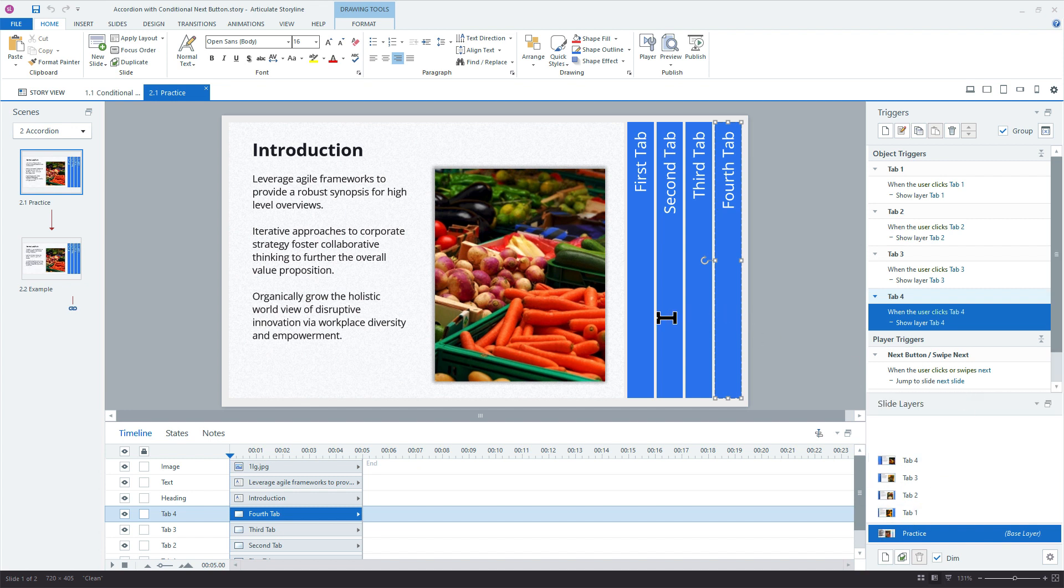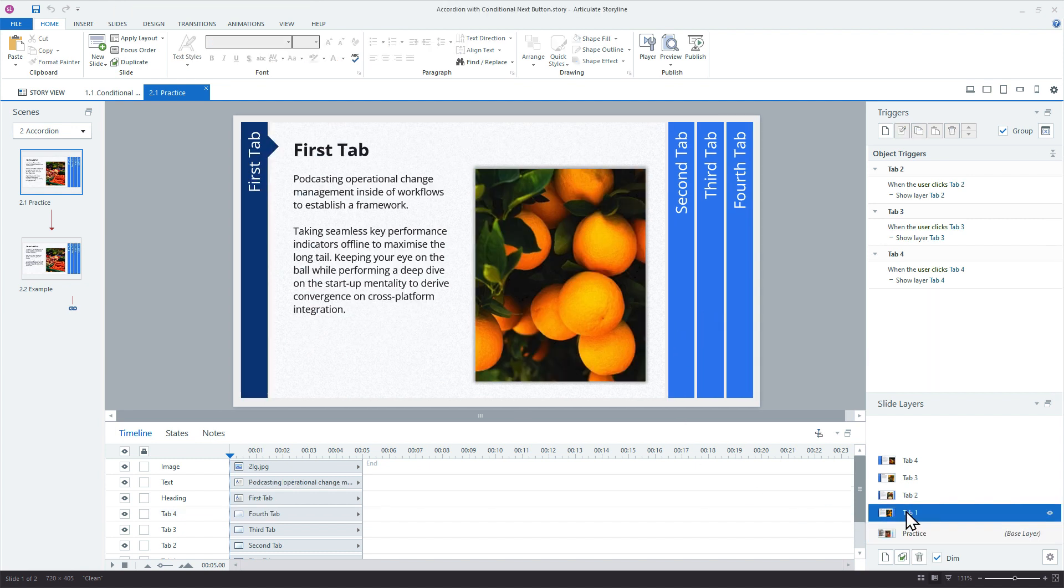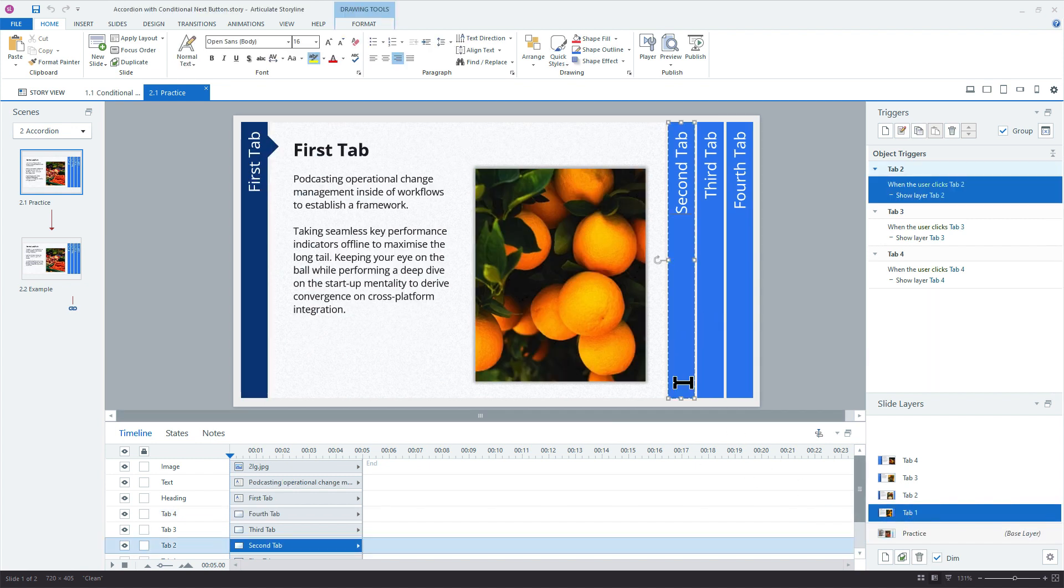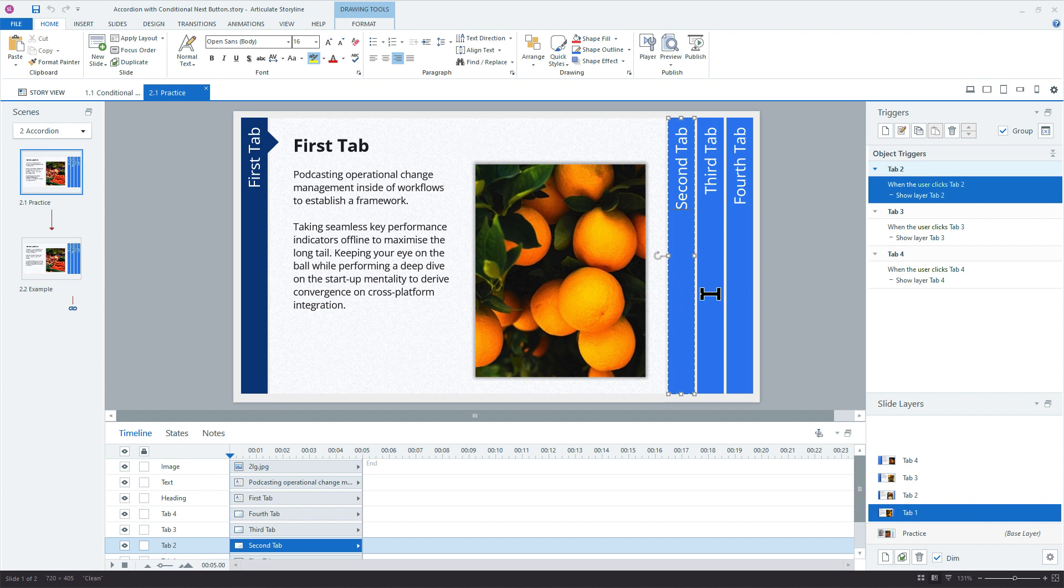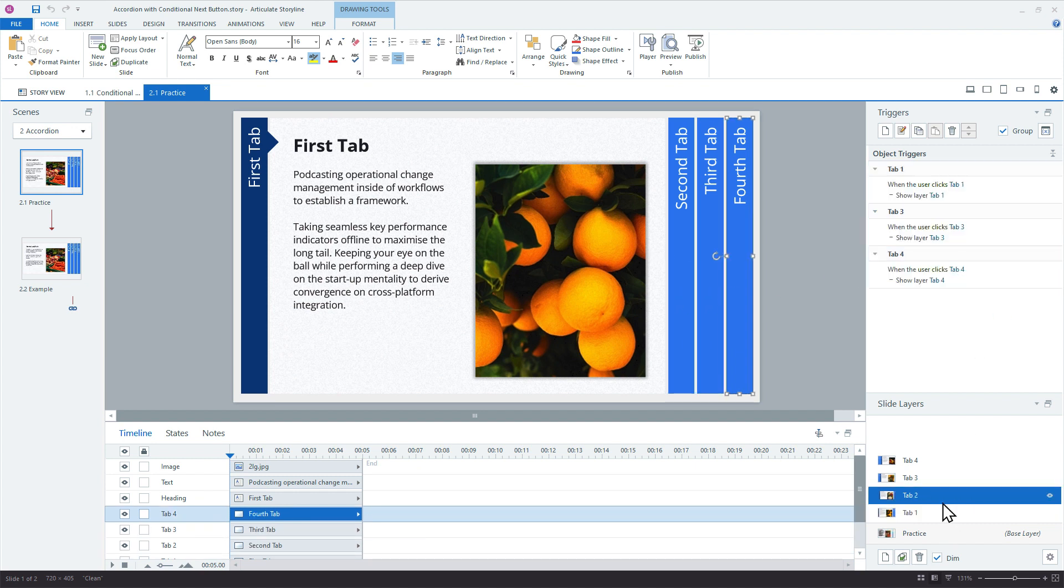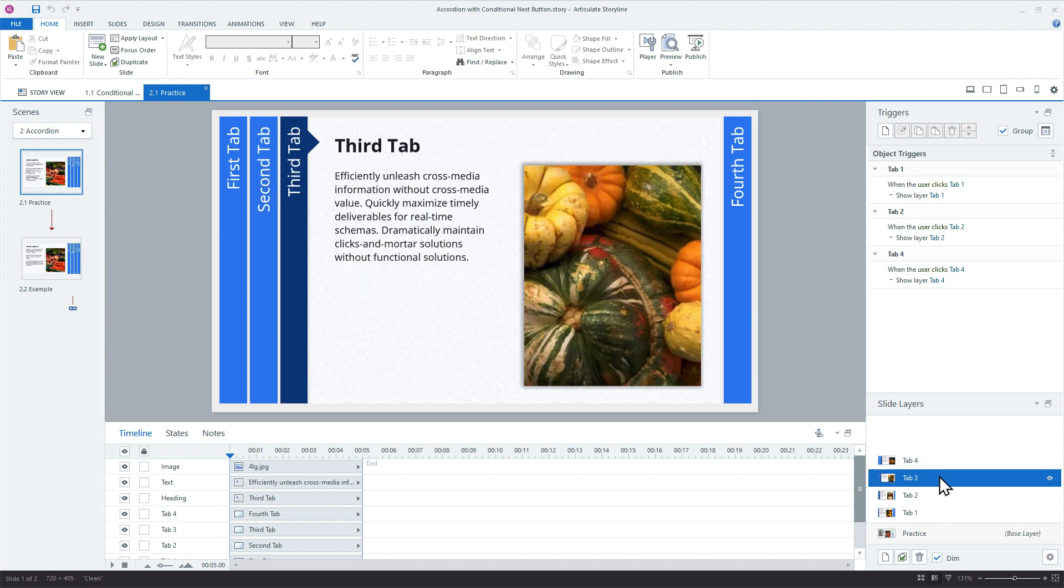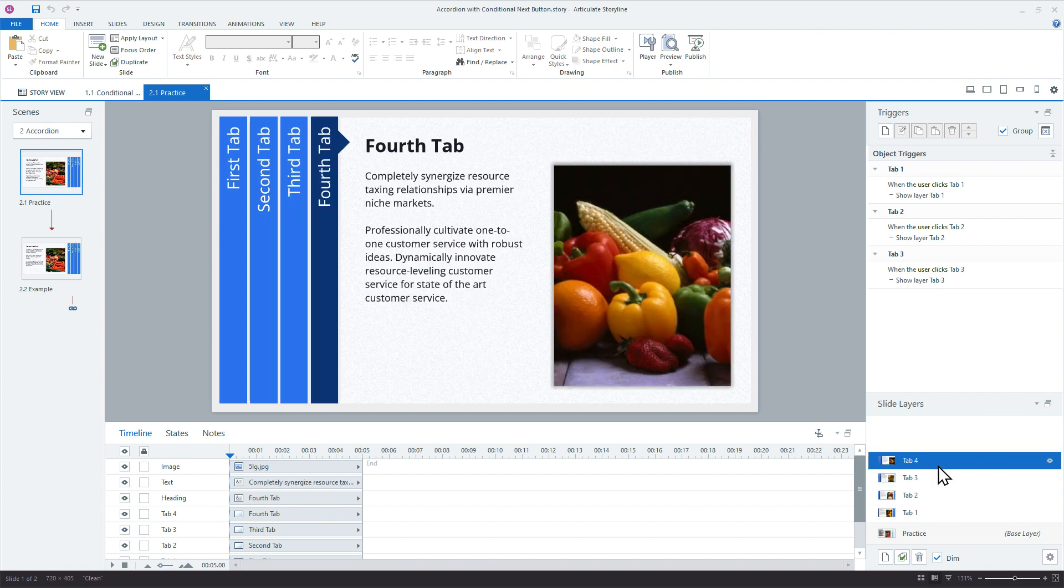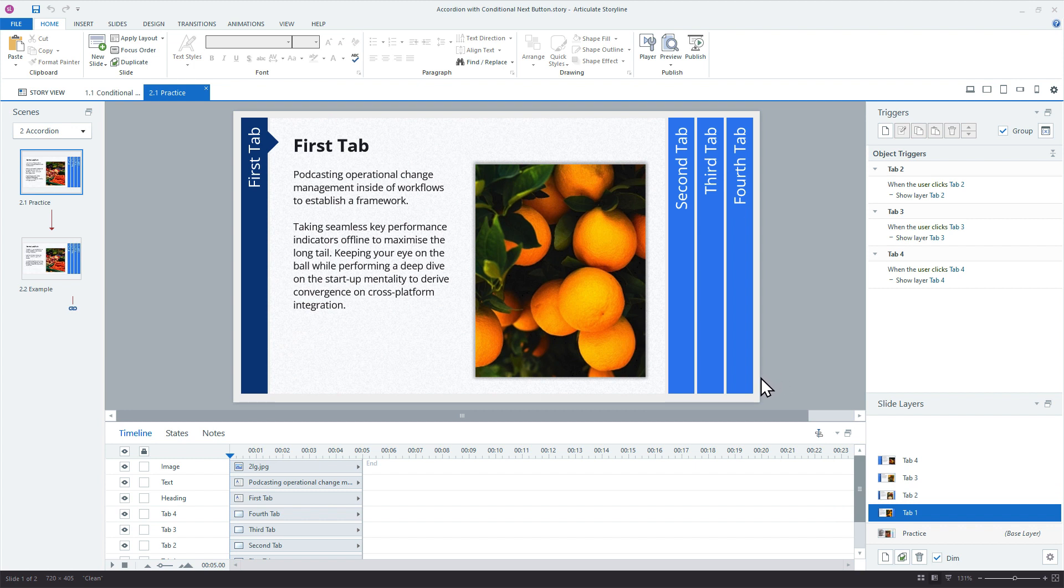So once the learner clicks any one of these initial panels, they're taken to a slide layer. And then the same thing happens again, right? With the exception of the current tab, there's no trigger. But for the remaining panels, there's three more triggers going to three new slide layers. And that's how we create that expanding and collapsing effect with the accordions. So we can't just put visited states on each of these panels because we'd have to have them on all of the slide layers. And we'd have to evaluate all of those slide layers, probably need some variables to do it. It'd just be a lot of work.